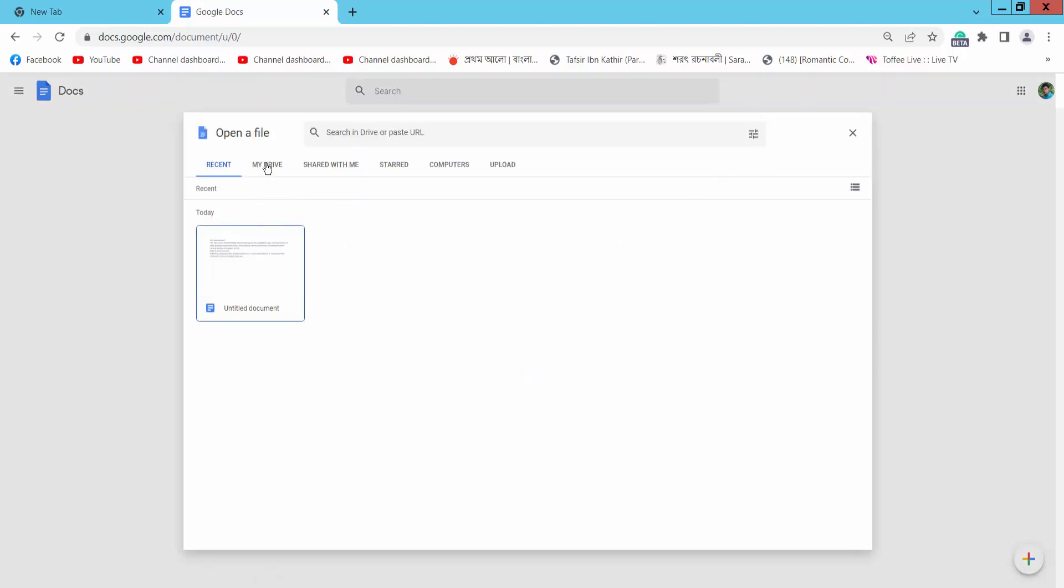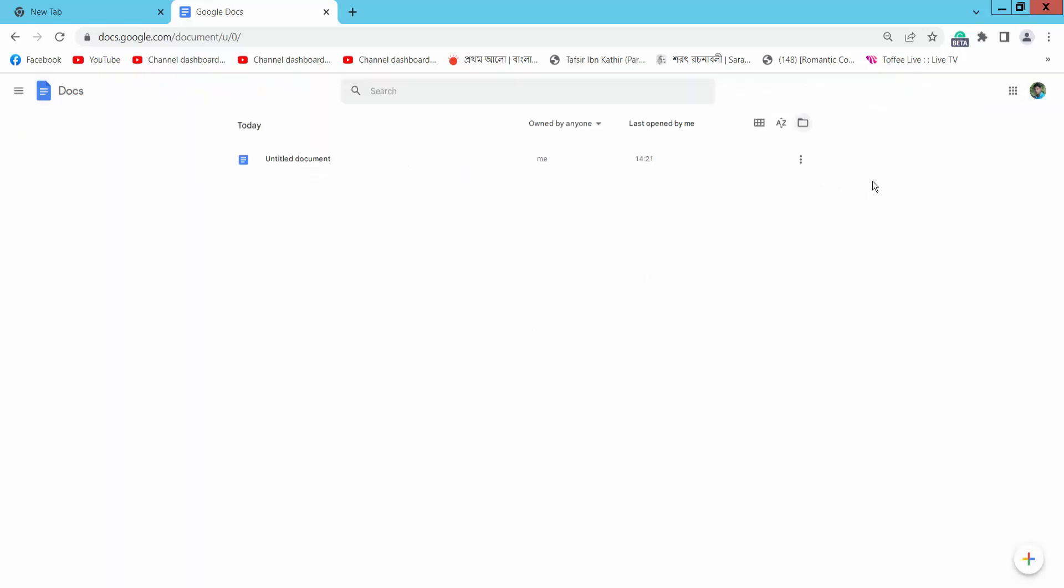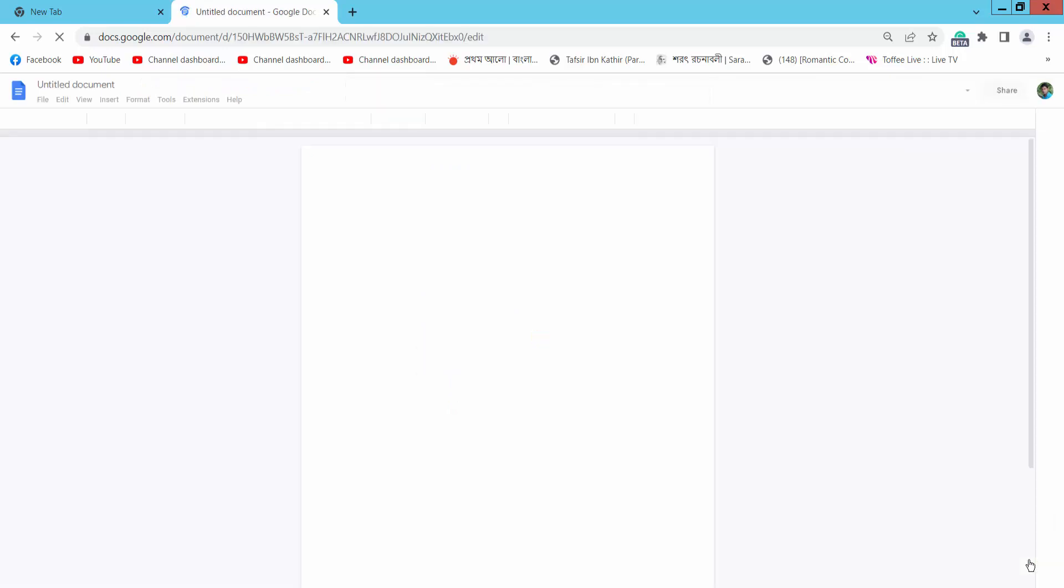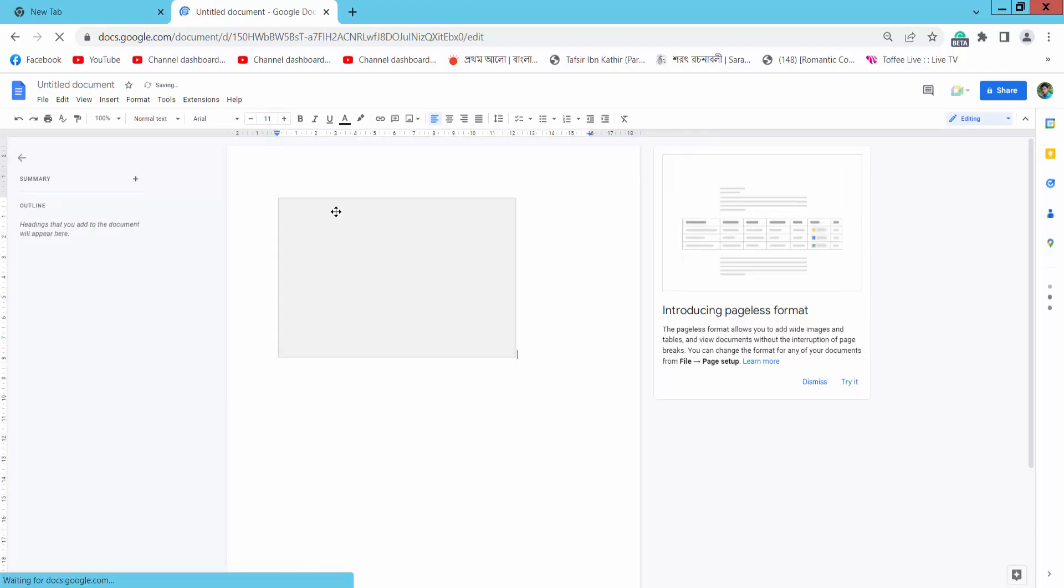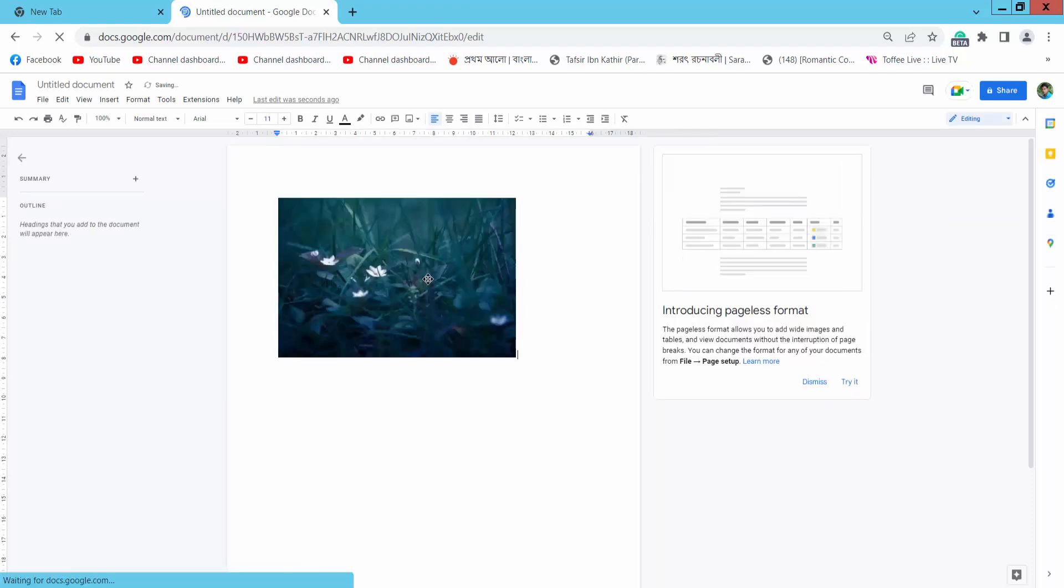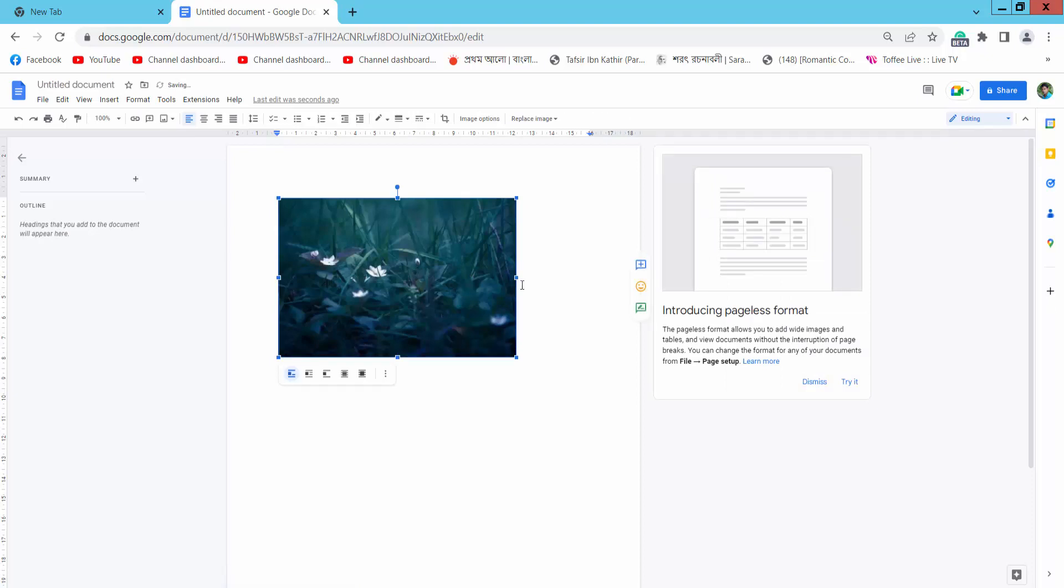From Drive or your computer, or you can create a new doc. And simply press Ctrl+V on your keyboard to paste. The image is now pasted here.